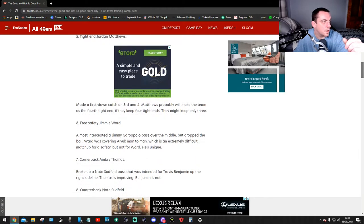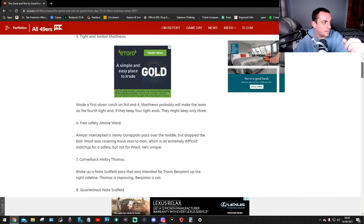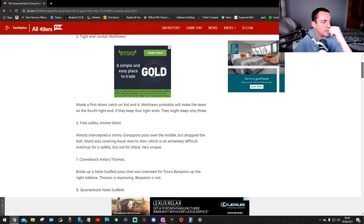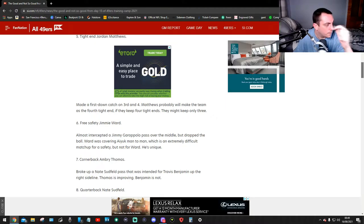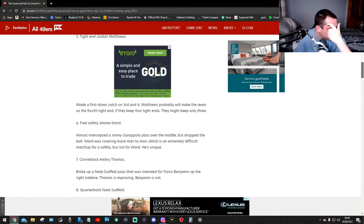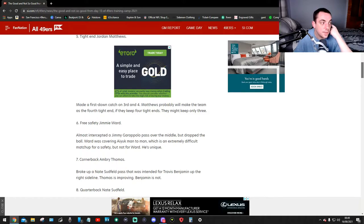Number five, tight end Jordan Matthews made a first down catch on third and fourth. Matthews probably won't make the team as the fourth tight end. If they keep four tight ends, they might keep only three.